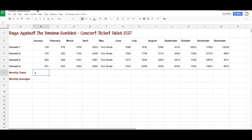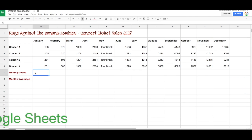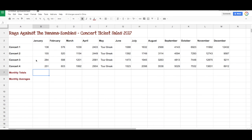In this video, I'm going to show you some more basics on spreadsheets. Again, we are using Google Sheets. Here we have a simple spreadsheet of a rock band called Rage Against the Banana Zombies, and they've got a spreadsheet showing their concert ticket sales for 2017. They have four concerts a month, and they had a tour break in May where they didn't do any concerts, and you can see the number of tickets sold for each concert.